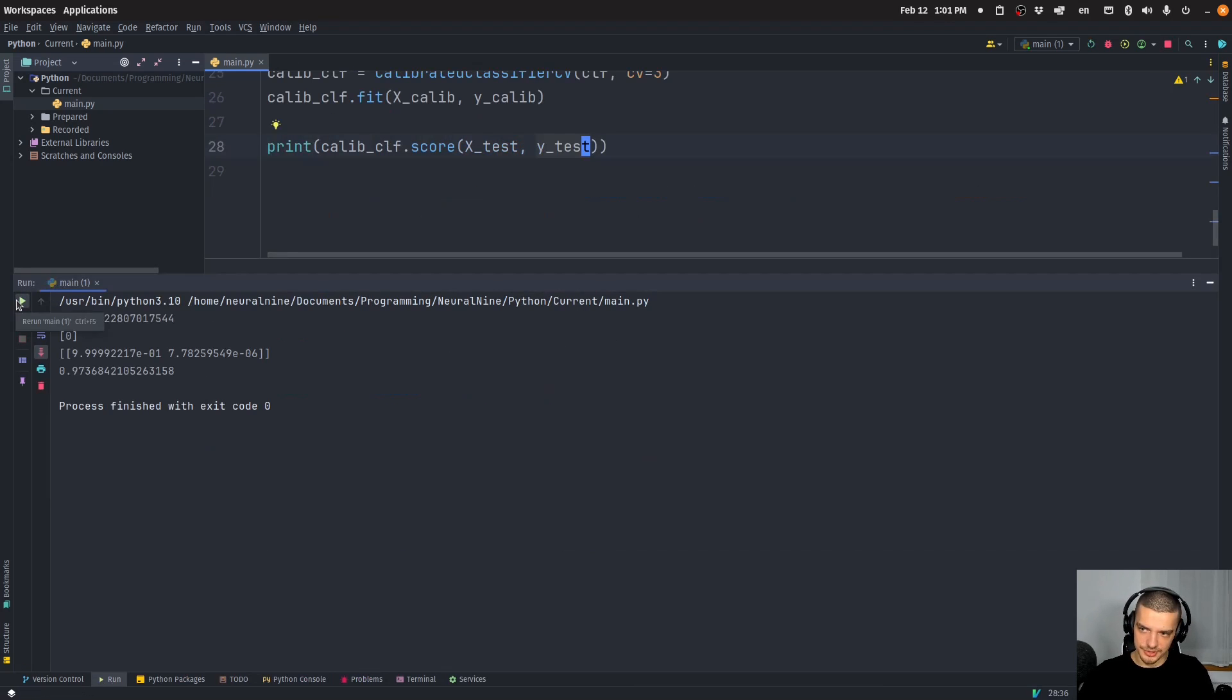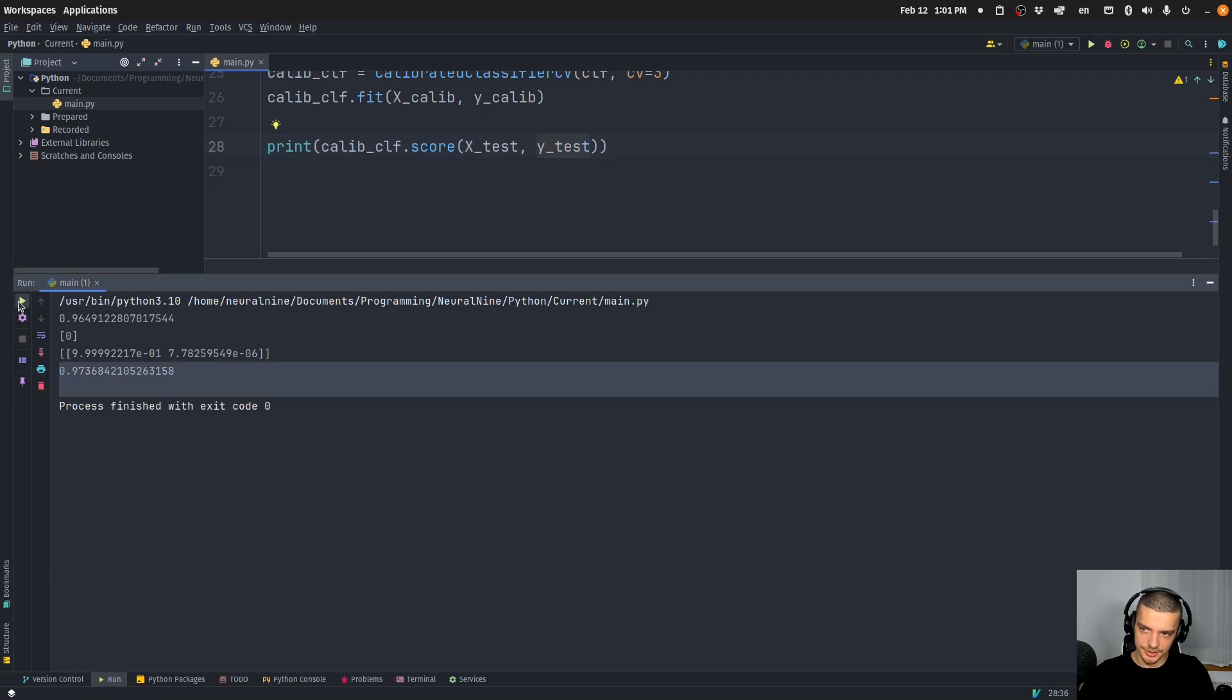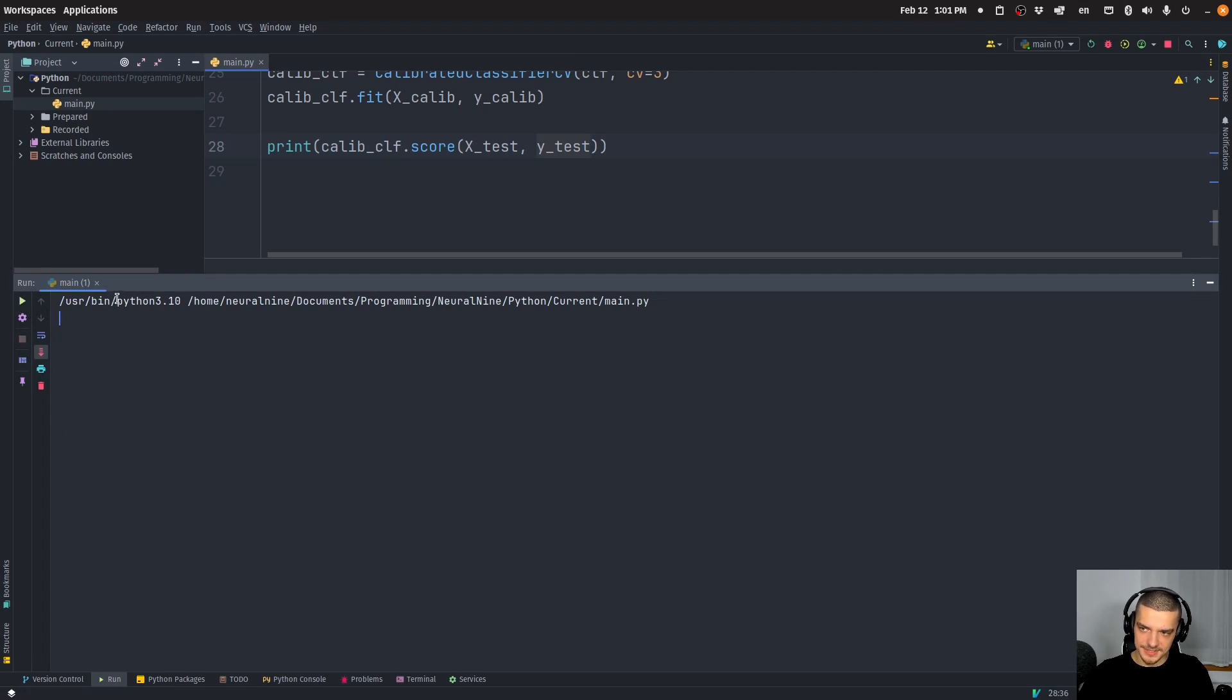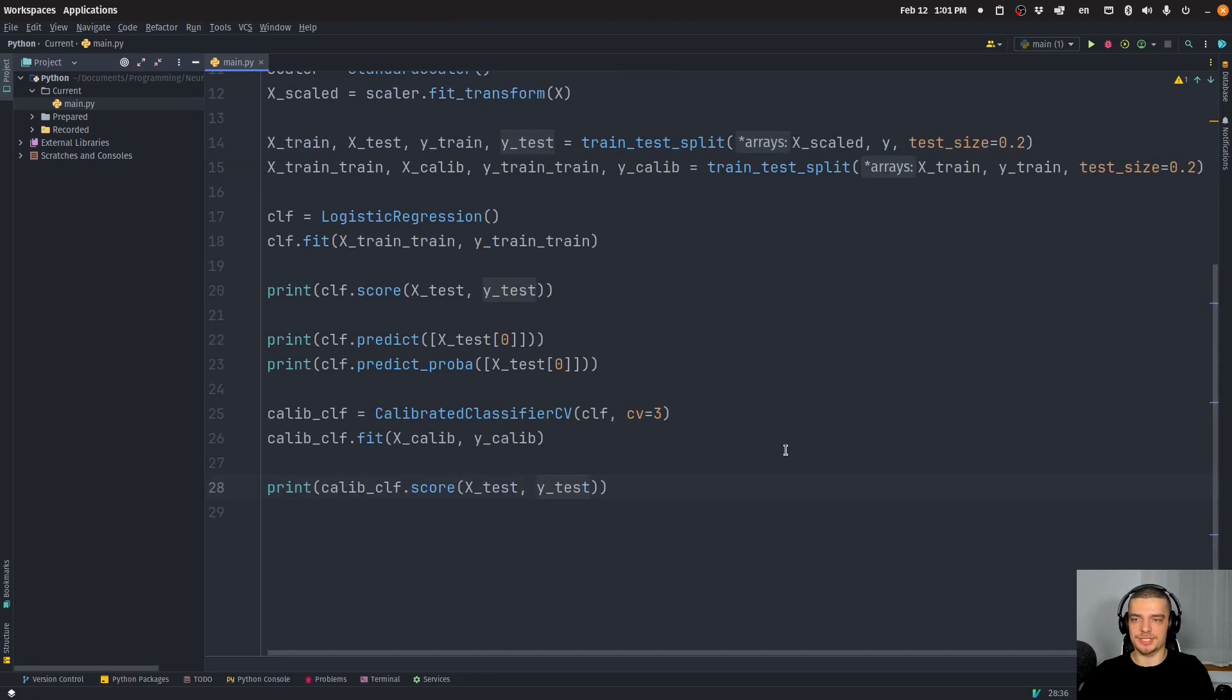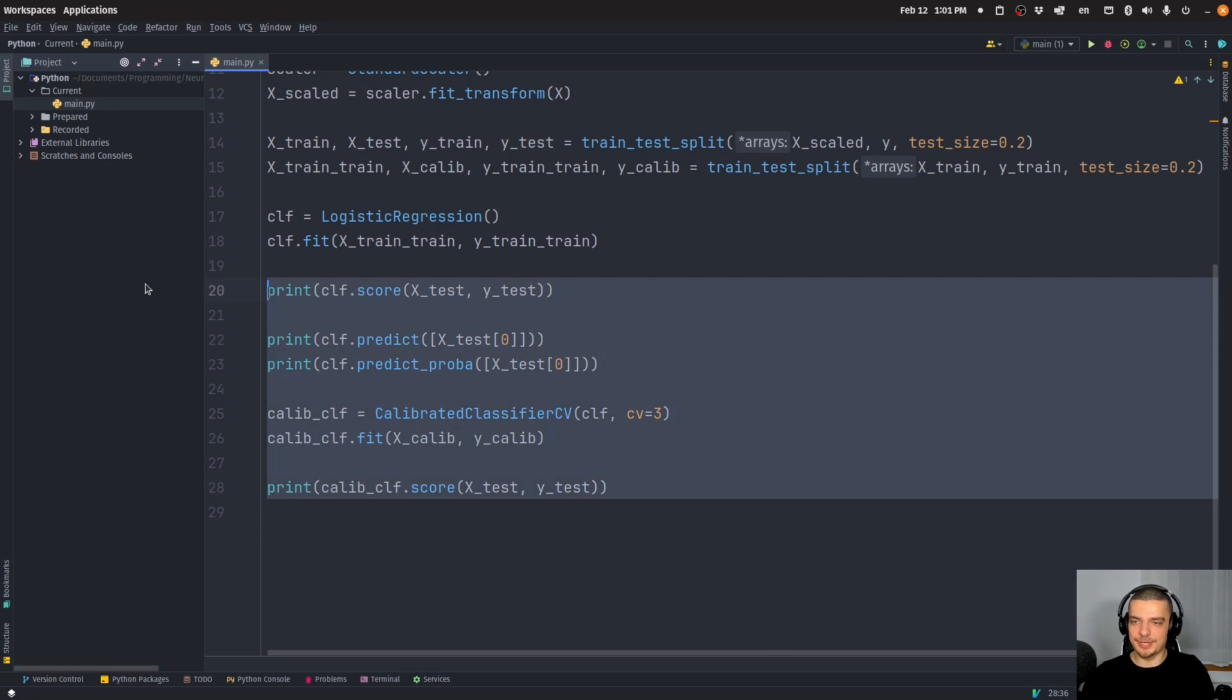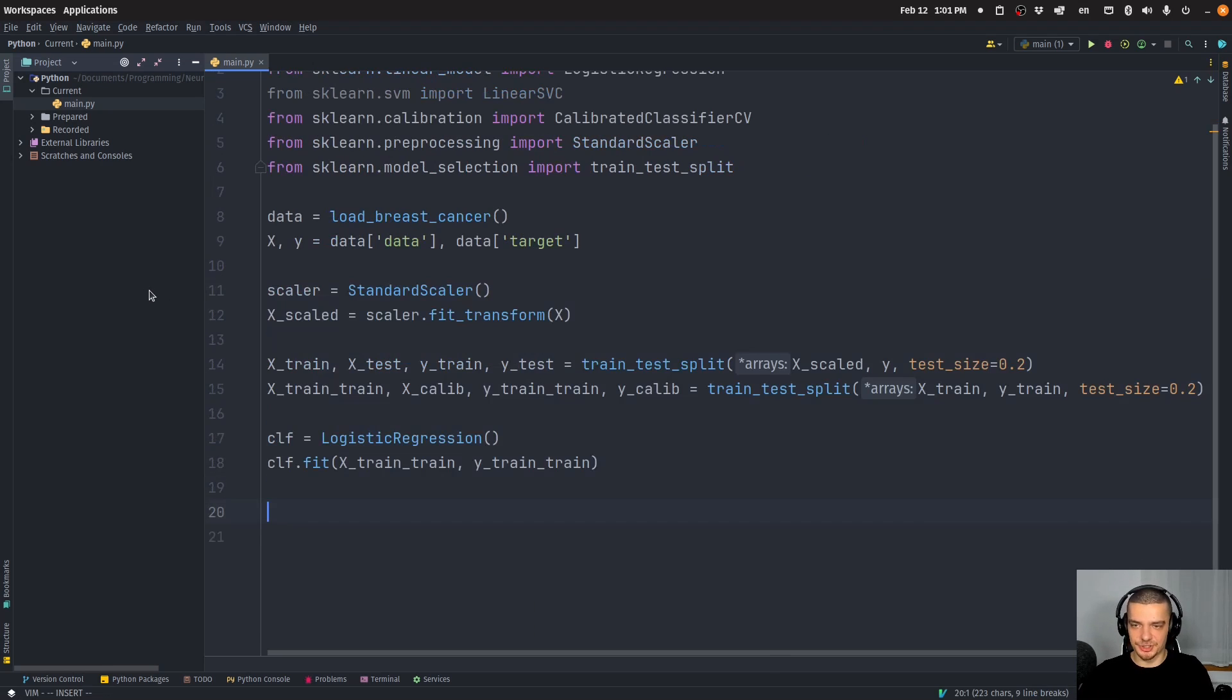And in this case, it actually turns out to be worse, but here it's now better. So it's not a guarantee that it will always be better, sometimes it's not going to change at all. Sometimes it's going to be worse. But actually, the interesting use case, in my opinion, is not to just calibrate a classifier that already has probabilities, but to turn a classifier that just gives you the output into one that outputs probabilities.